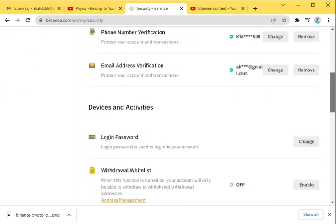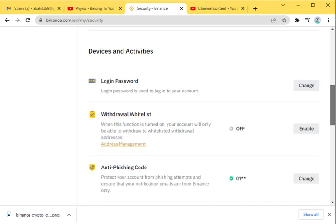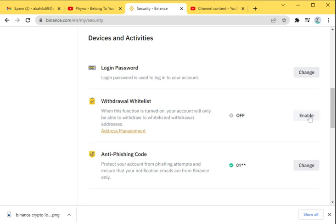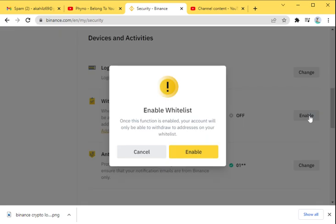You can also see the anti-phishing code. This one is turned off. When this function is turned on, your account will only be able to withdraw to a whitelisted withdrawal address. You can click on Enable to push through with it.